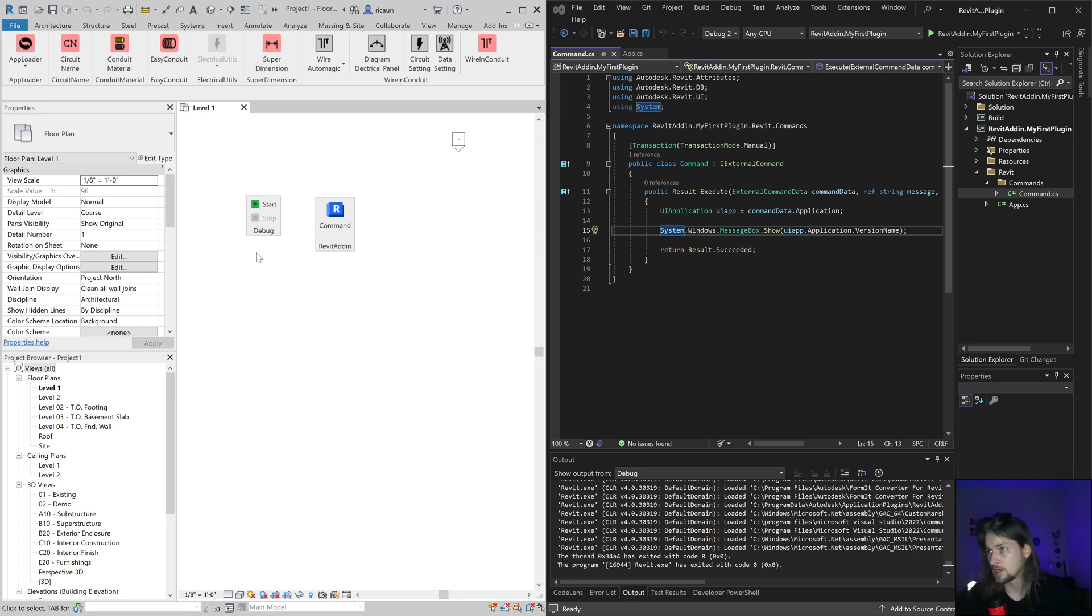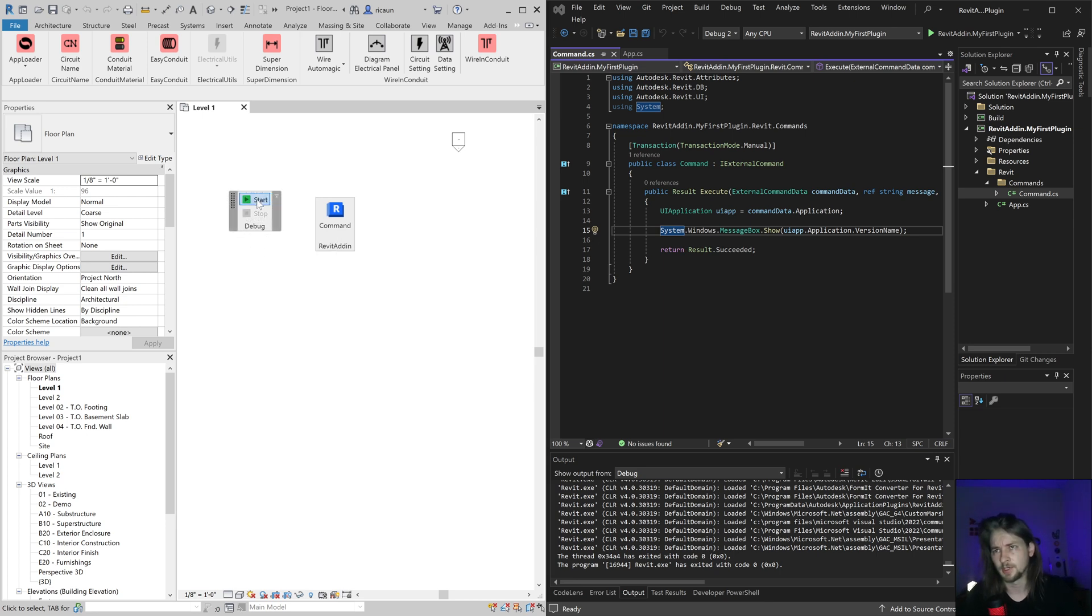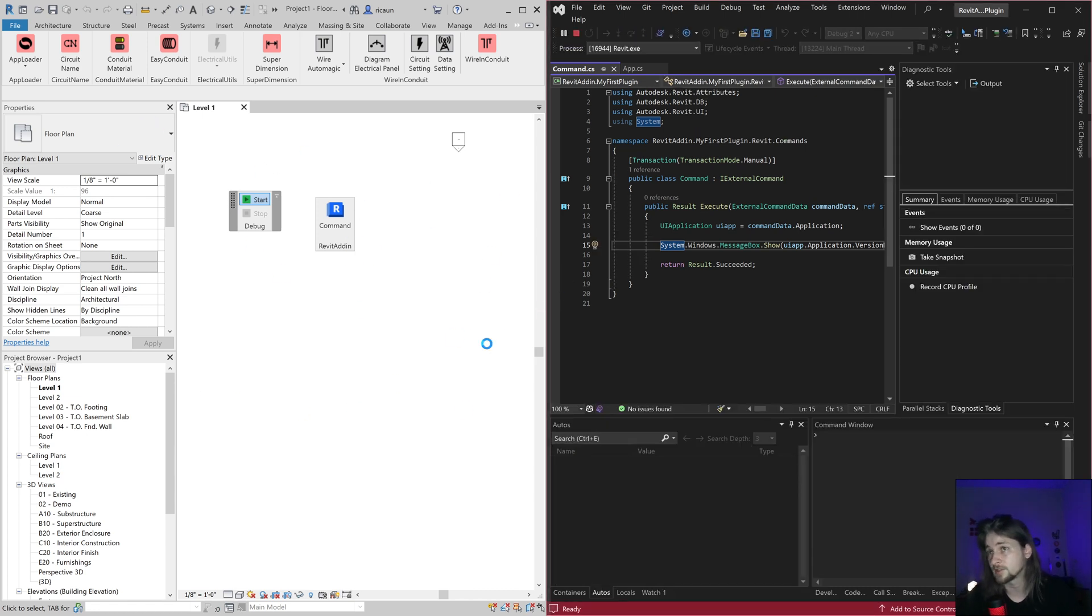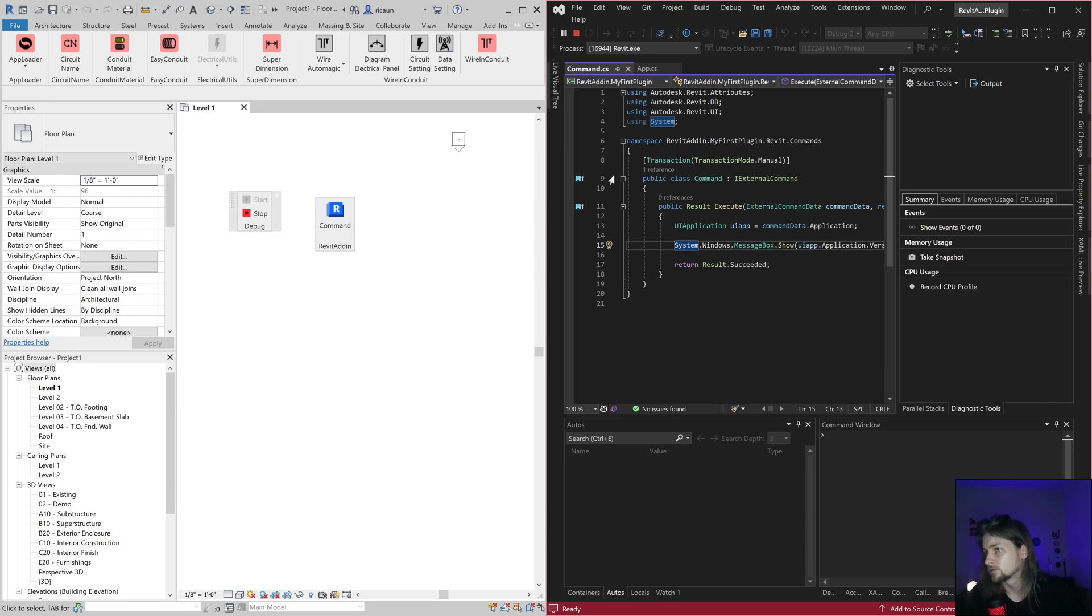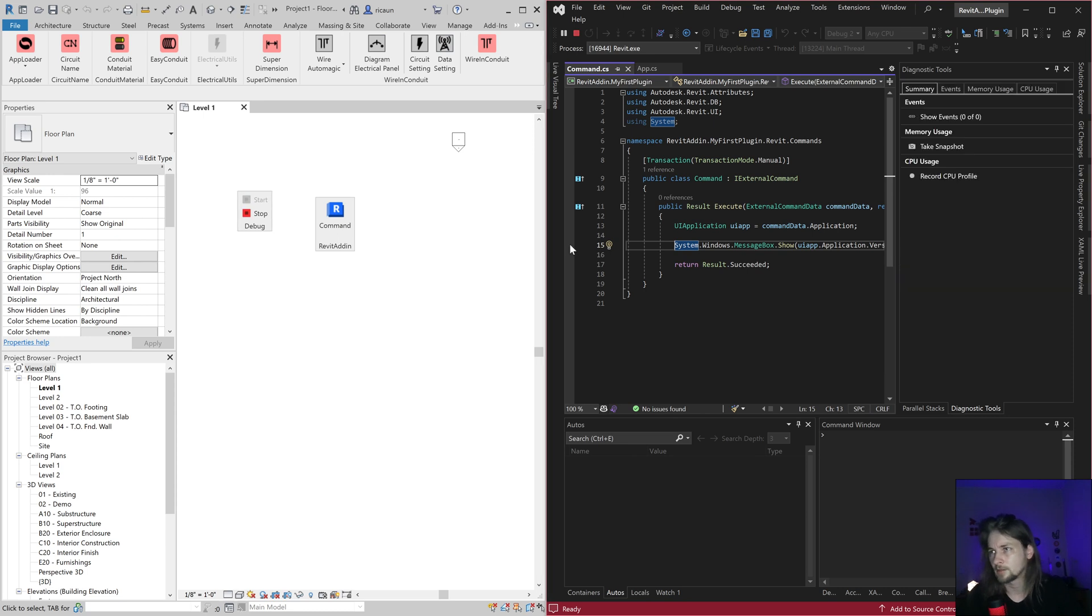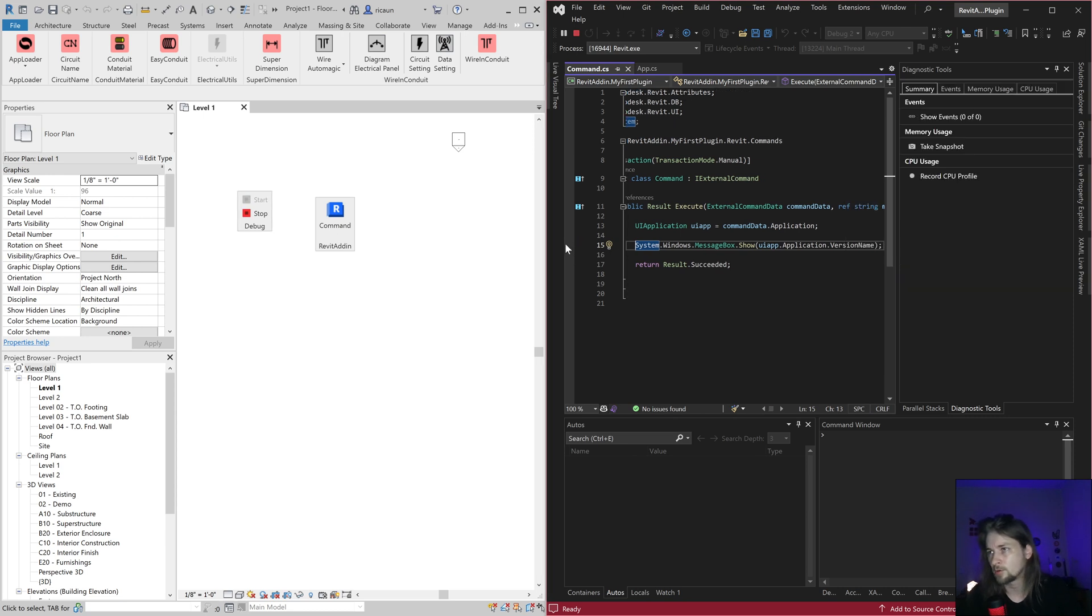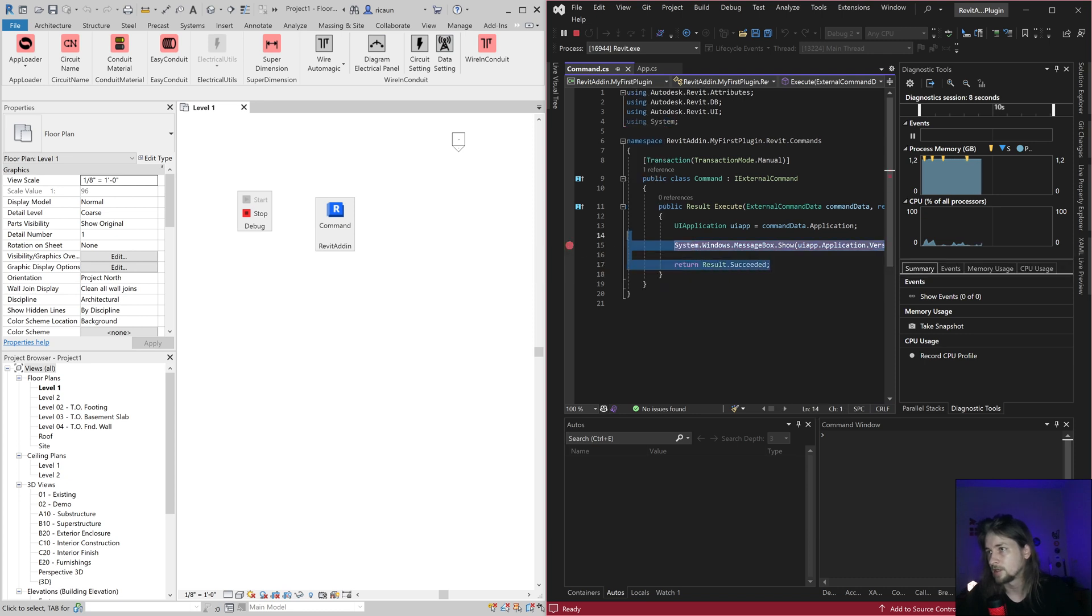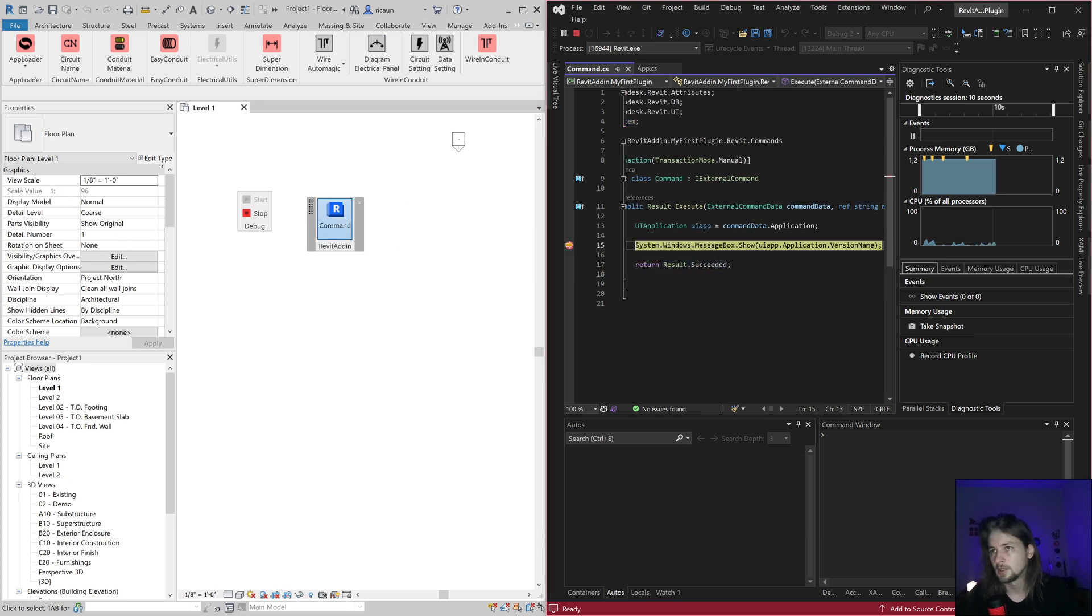So I created this plugin so when I click on start, it should trigger this Visual Studio and enable the debug in this Revit. So now if I create a breakpoint in here and I click on this button,